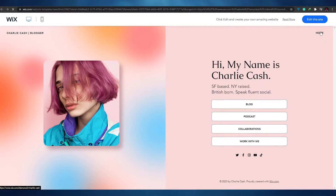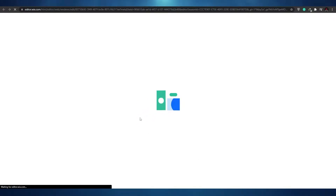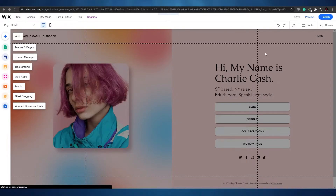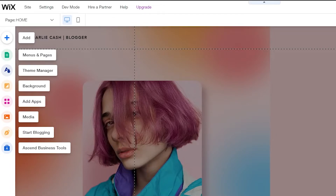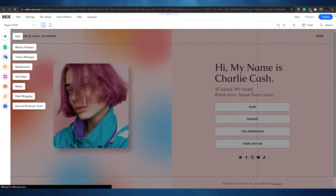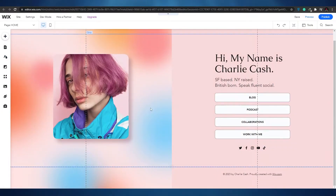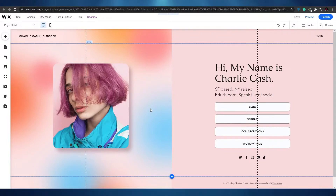Wait a couple of seconds for the editor to load up, as it takes some time to load all the tools. Once the website has loaded, you can see it's pretty simple — you have your tools on the right and a few other options at the top. To edit the website, all you have to do is click on the part you want to edit.